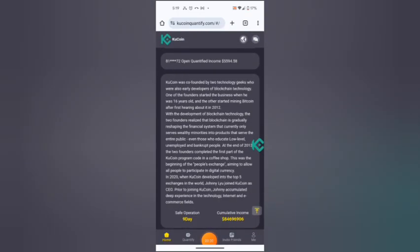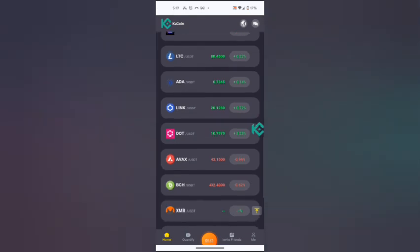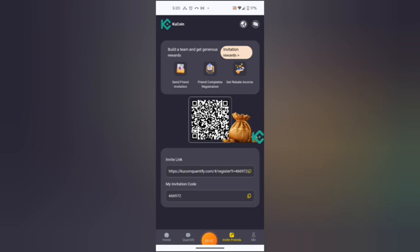As you can see here, you can hit invite friends, copy your referral link to a platform like Telegram group, WhatsApp group, Facebook group, wherever you want to share or wherever you want to promote this platform.